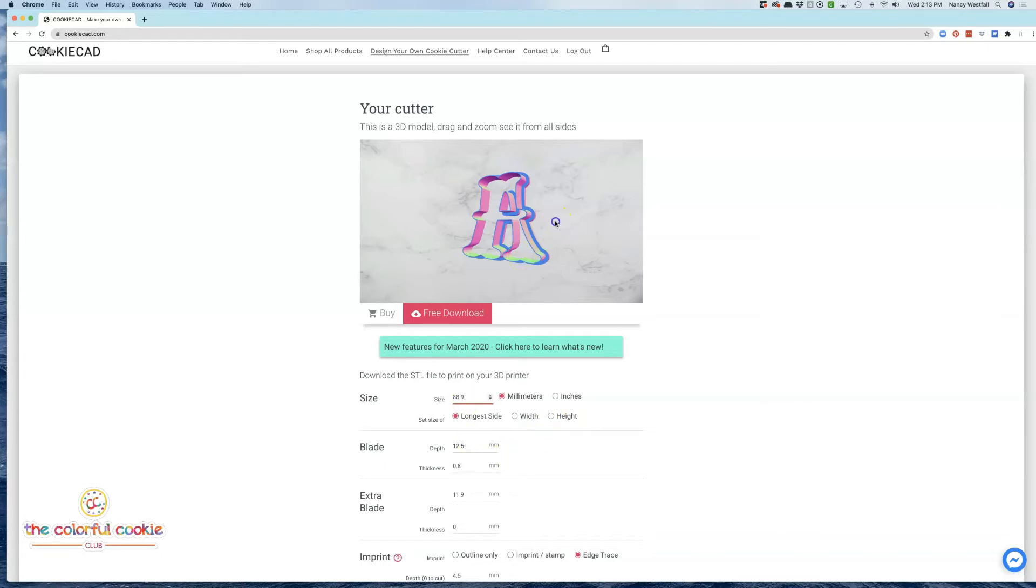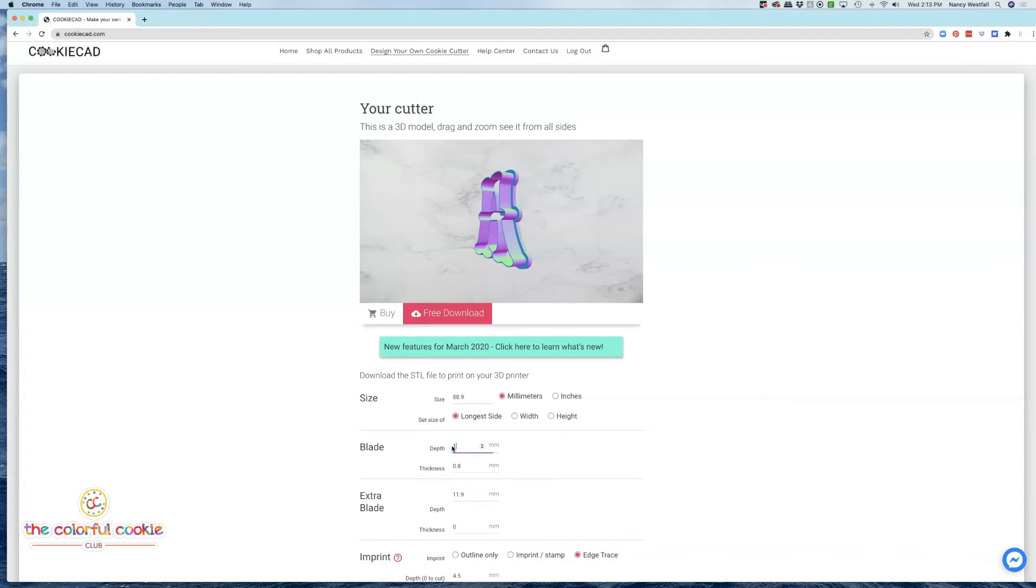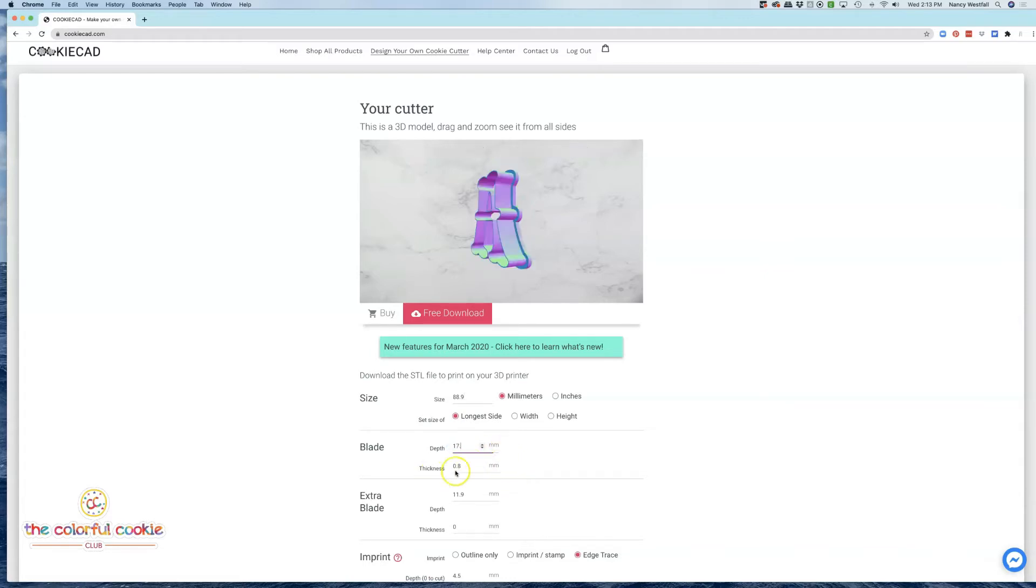The blade depth is going to be this part which is called the cutting edge, or what I call the cutting edge. I'm going to set that at 17. The thickness for my blade, or cutting edge, I like to be at 0.8 millimeters.